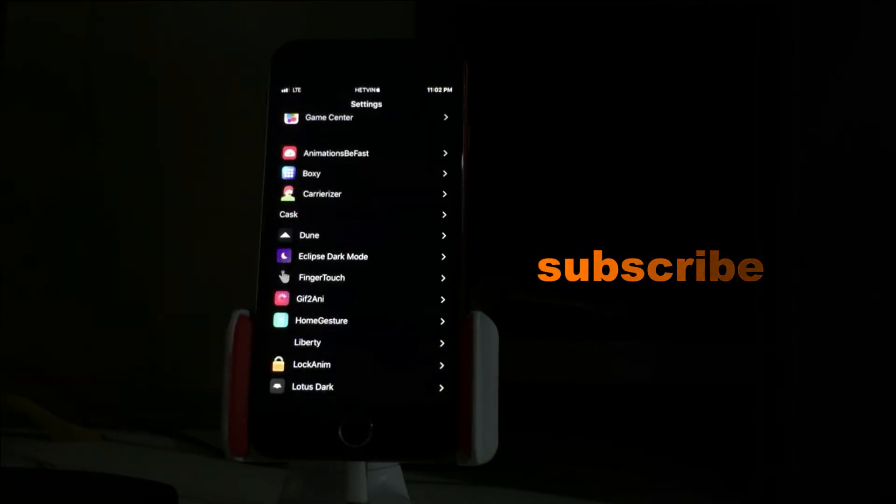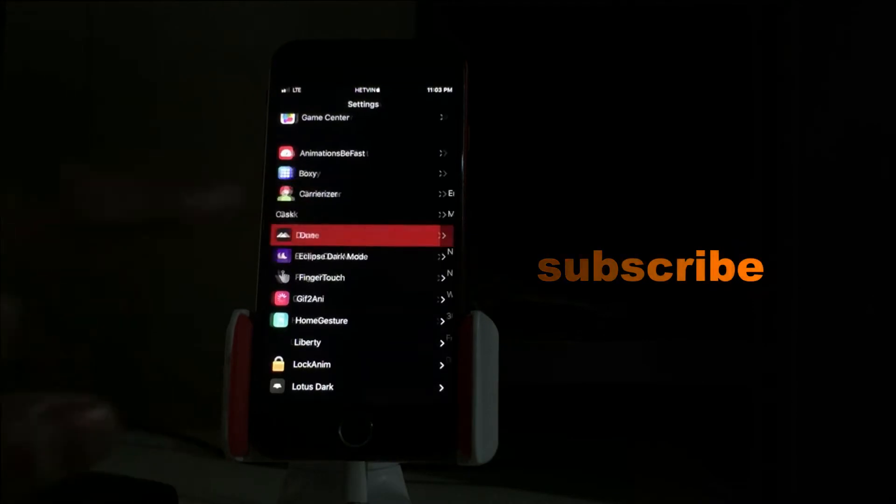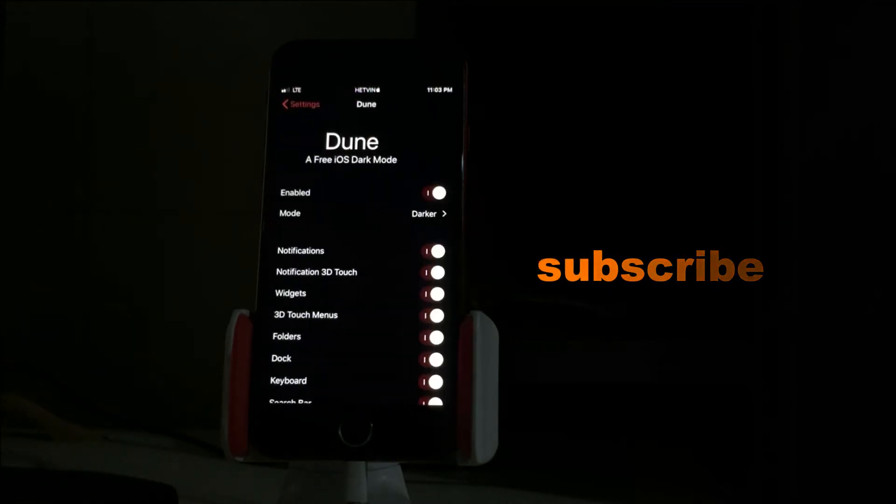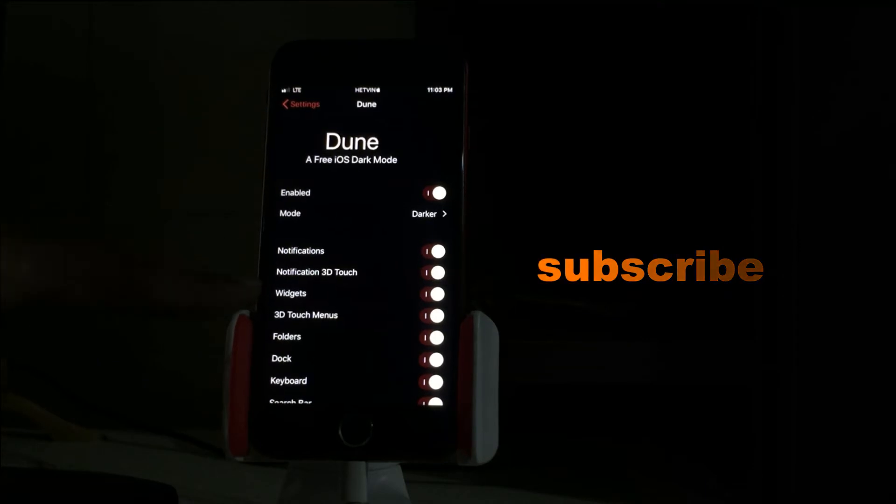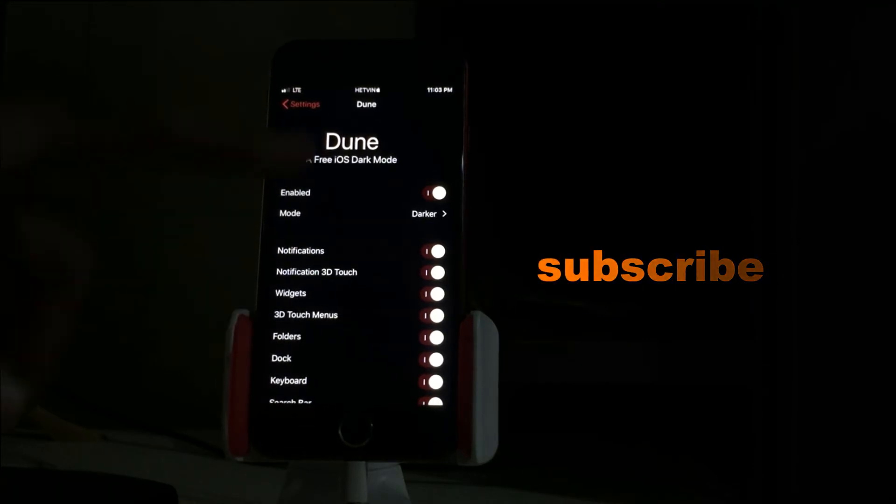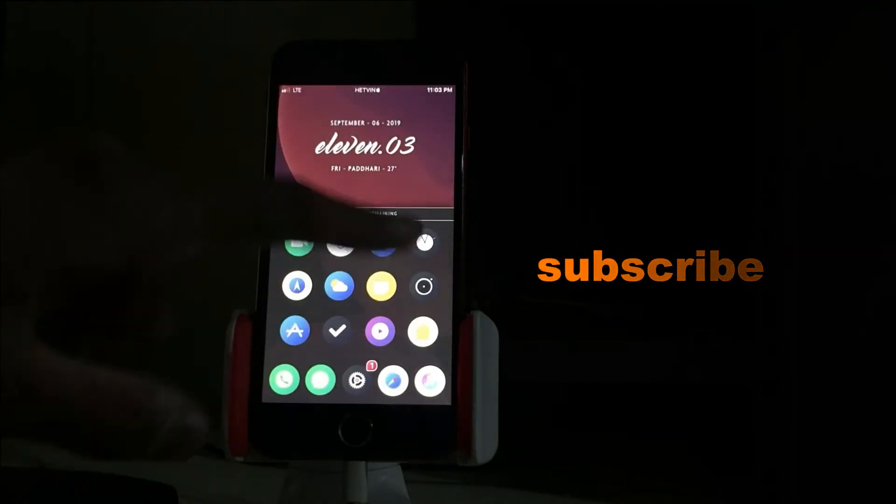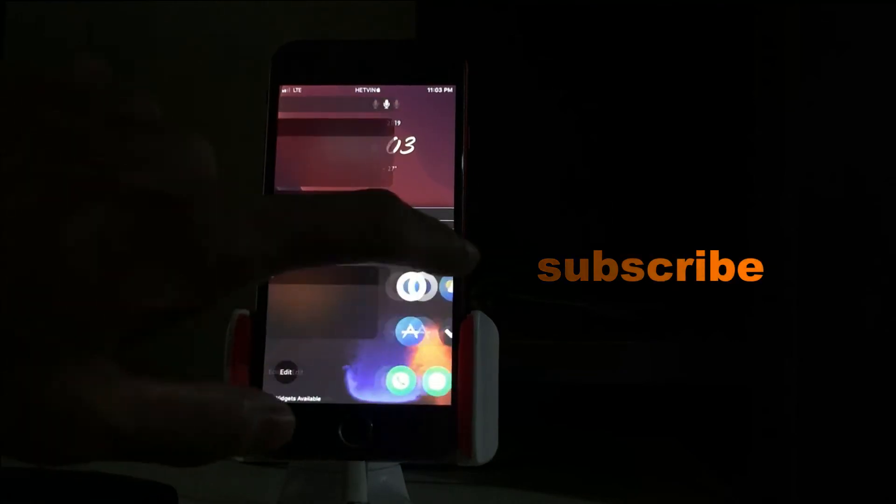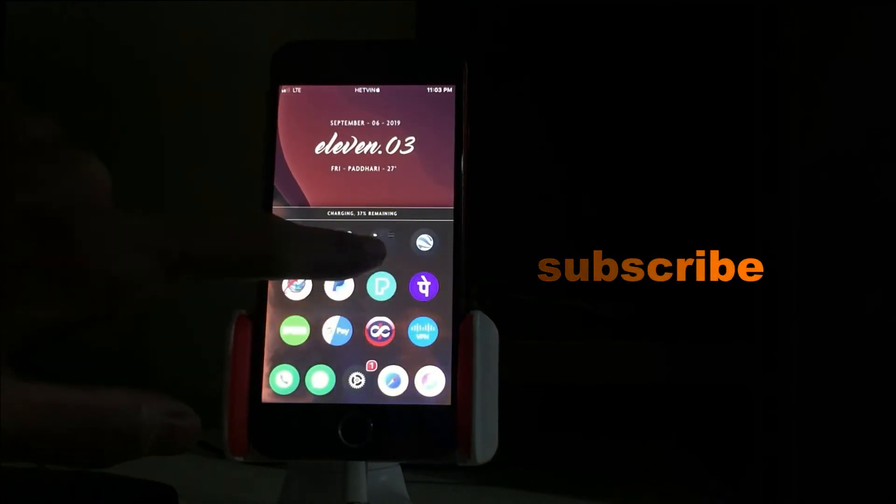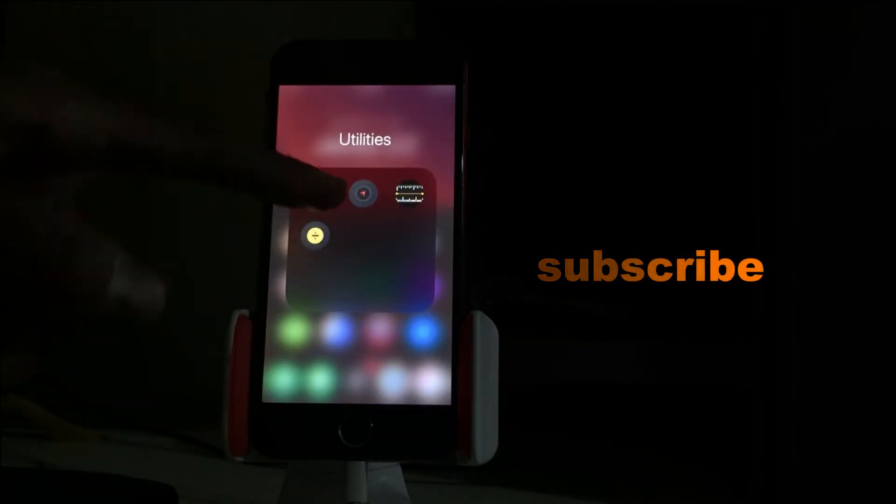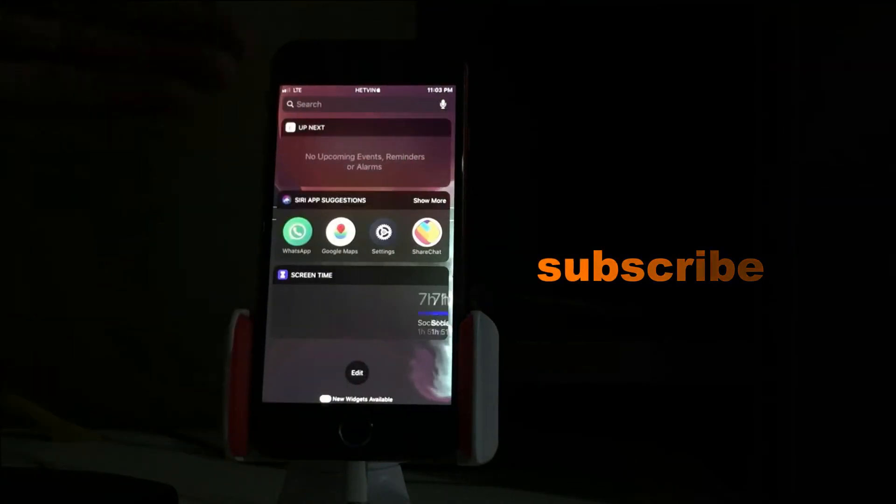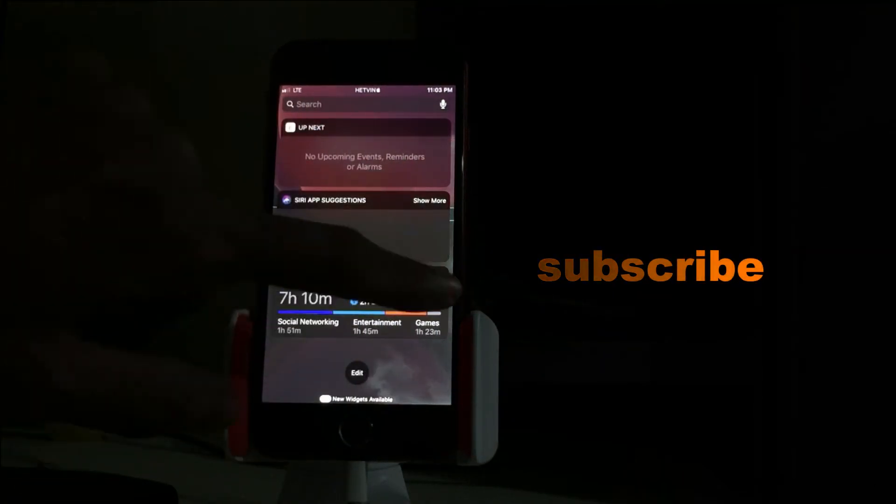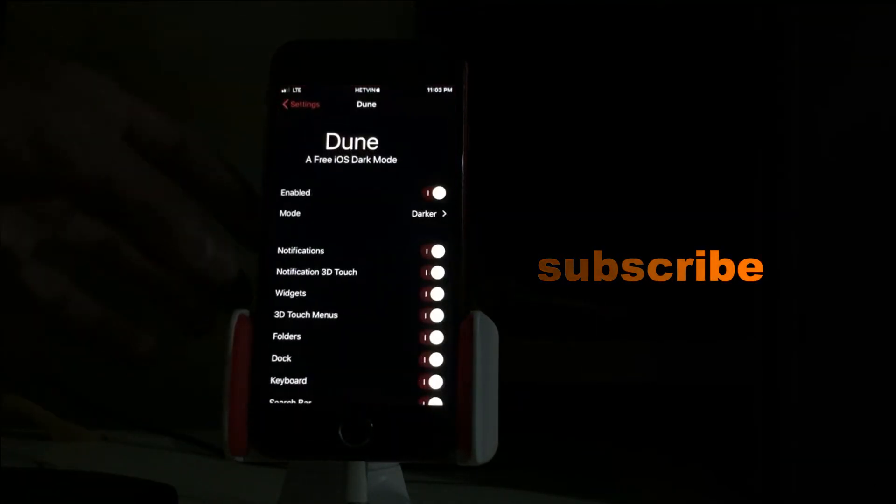Next is Dune. Dune is a dark mode app, but it will only appear in the notification, 3D touch, widget, and folder, docs, and everything. Just like, let me open the folder so you can see - this is dark. This is dark mode and also the widgets are in dark mode.